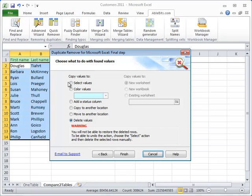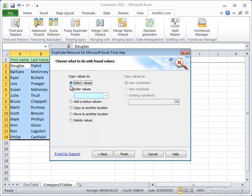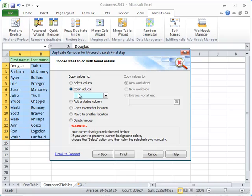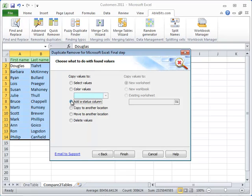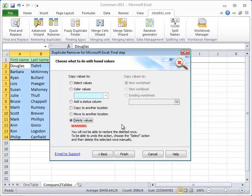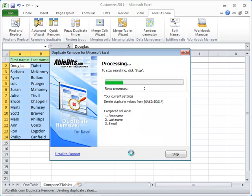On the last step, you choose what to do with the found values. You can select them all, you can color them (this will change their background color), you can add a status column, or copy or move them to another location that you can choose here. Or we can delete them, that's what we are going to do now. Click Finish and allow the add-in a few seconds.